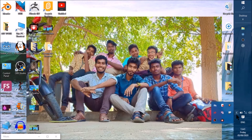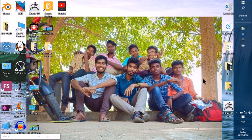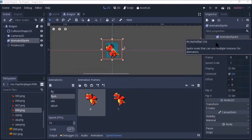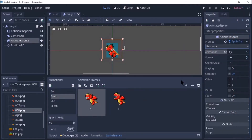Hi everyone, how are you? So let's talk about this video. Let's open the Fly Dragon Part 5.